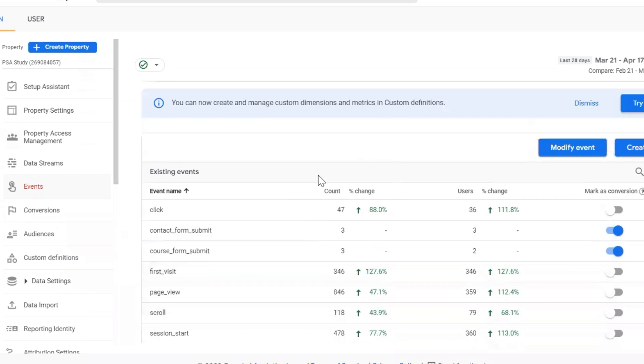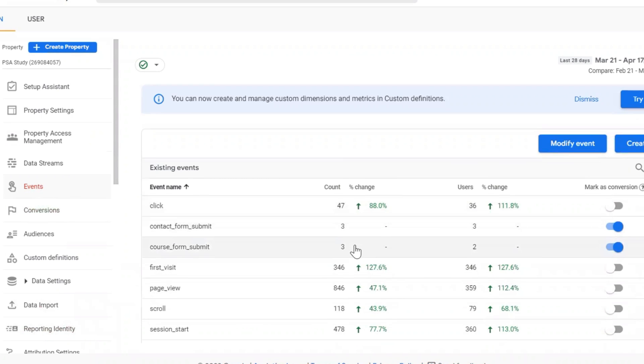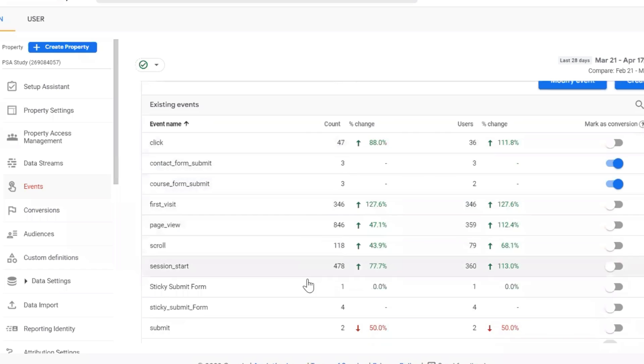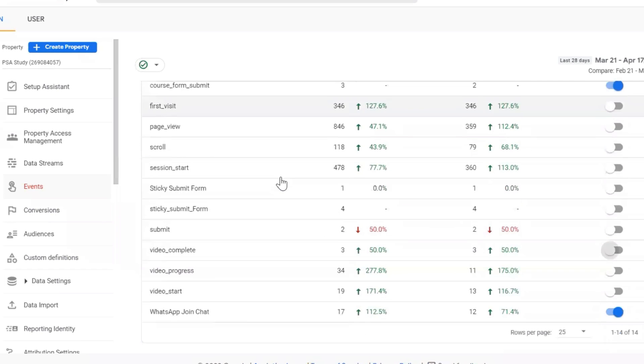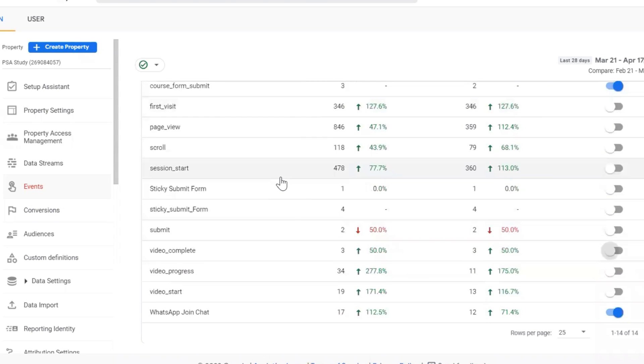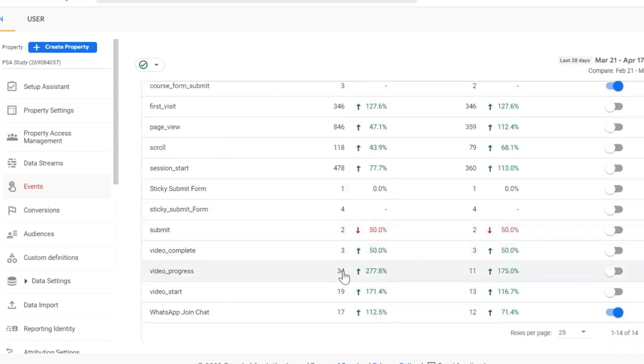Here I am in the admin section and I am in the events app. Here you can see there are a few default events. Now let's say I want to mark this video_complete as a conversion. I want to mark this event as conversion.